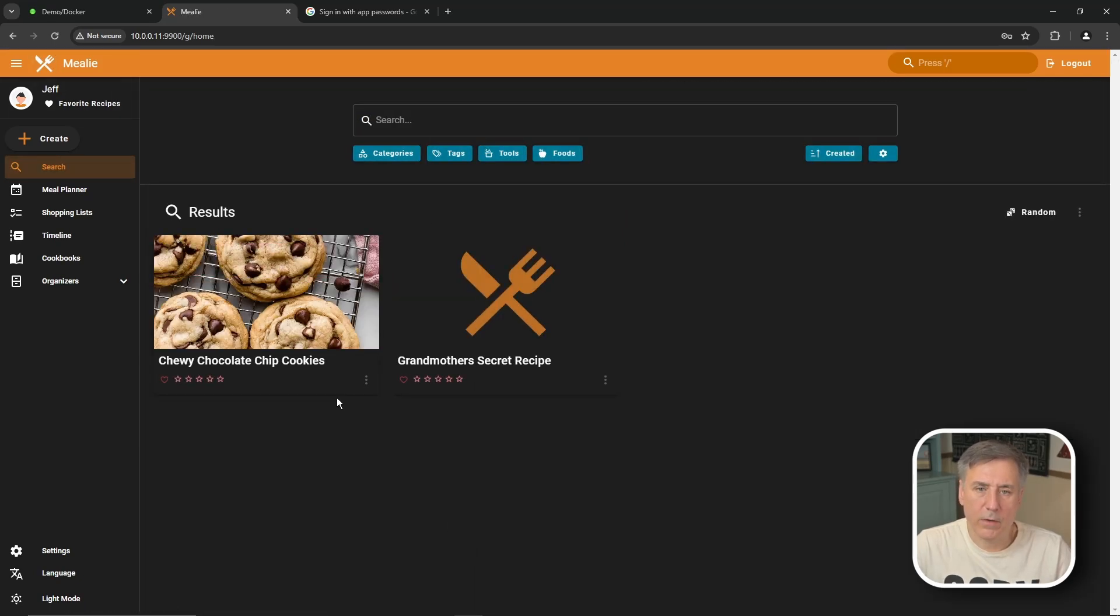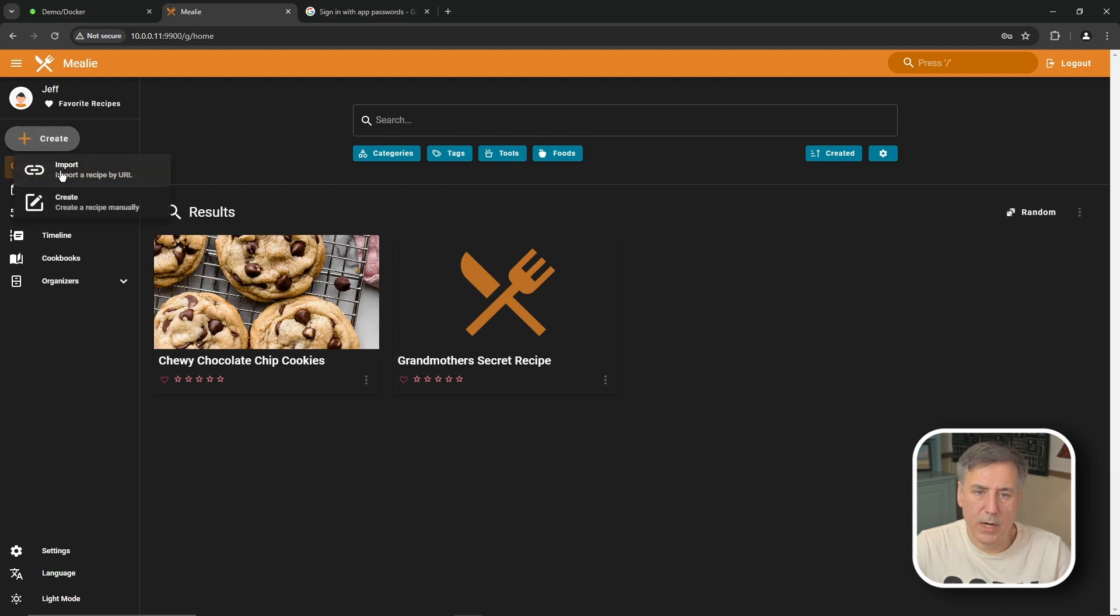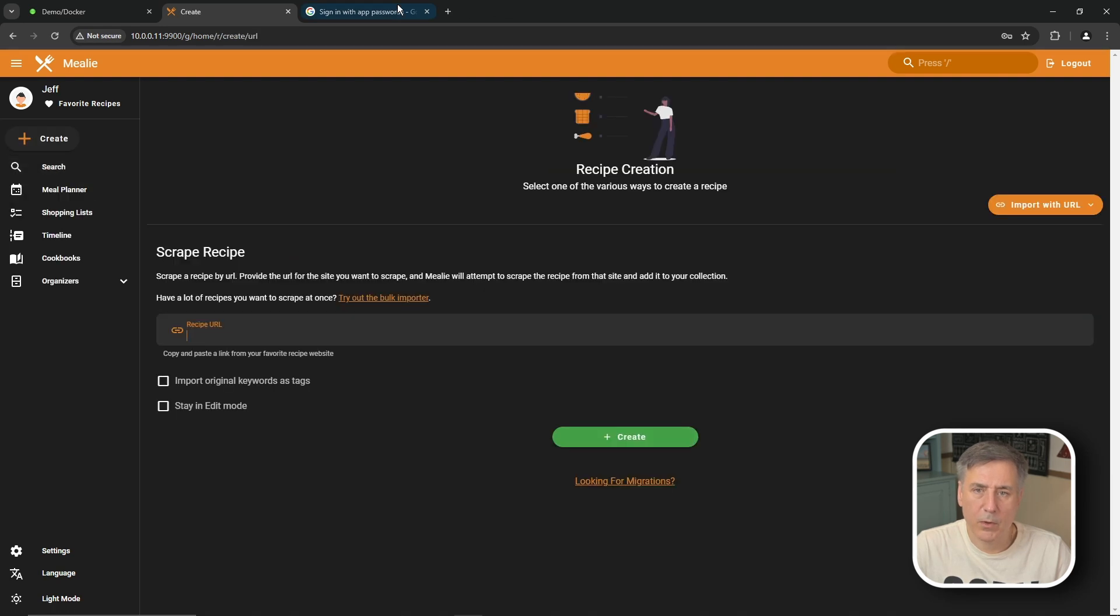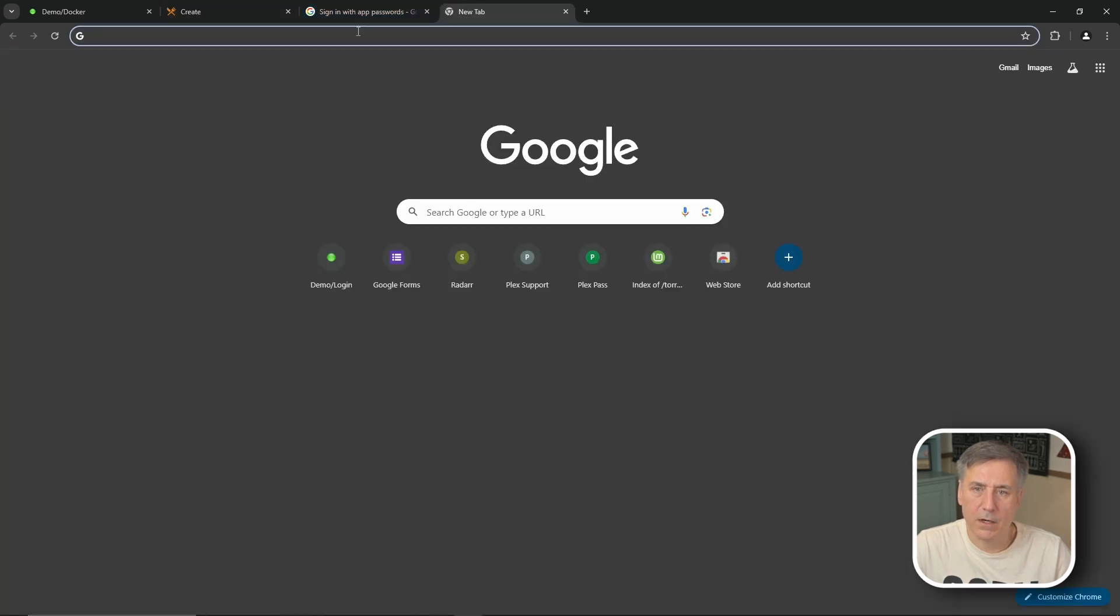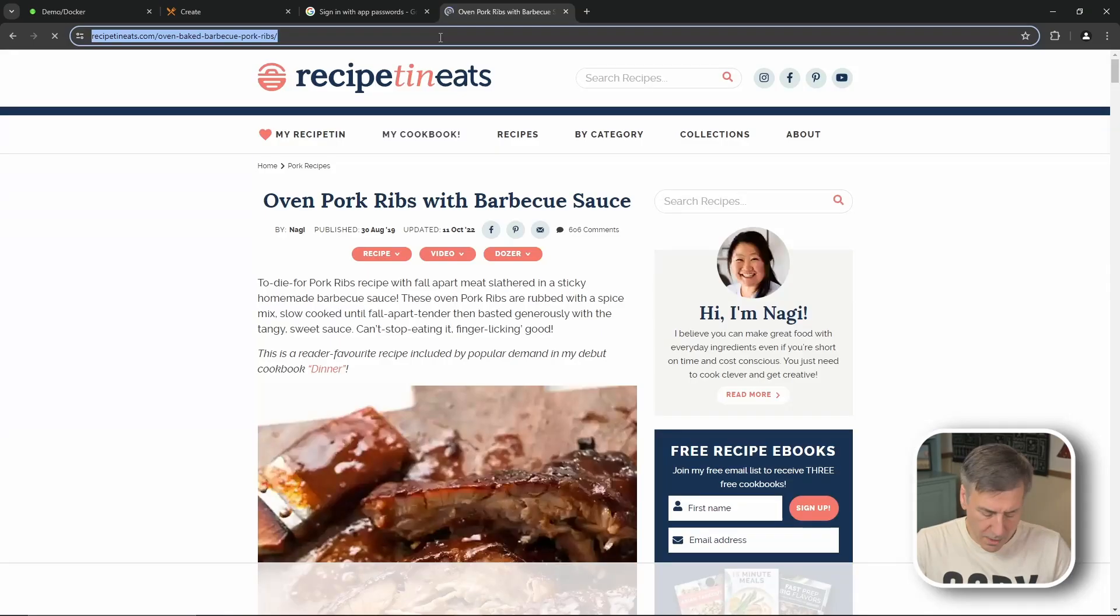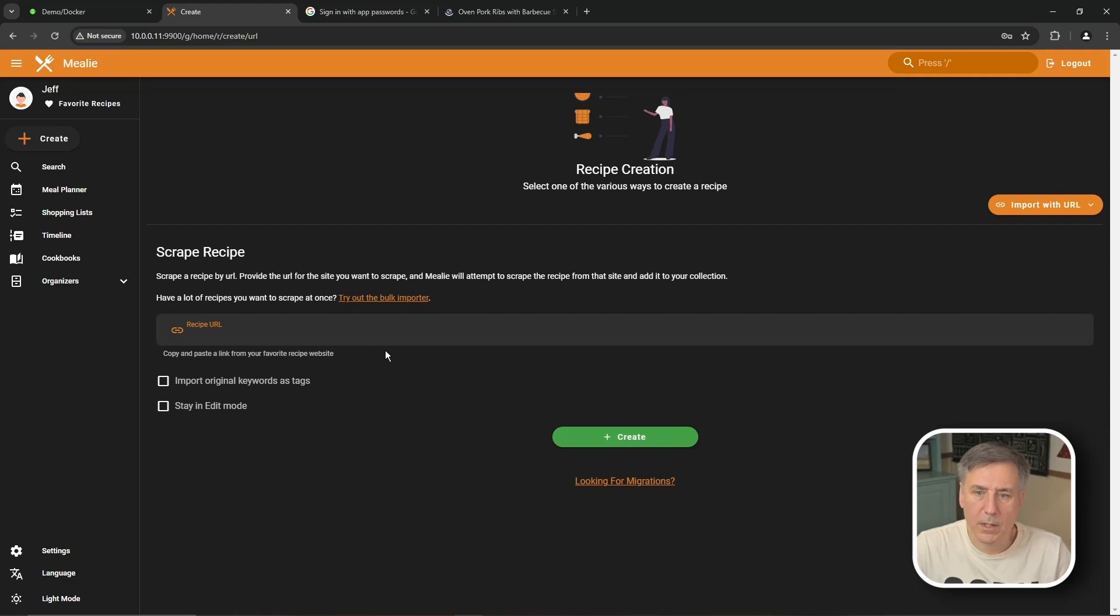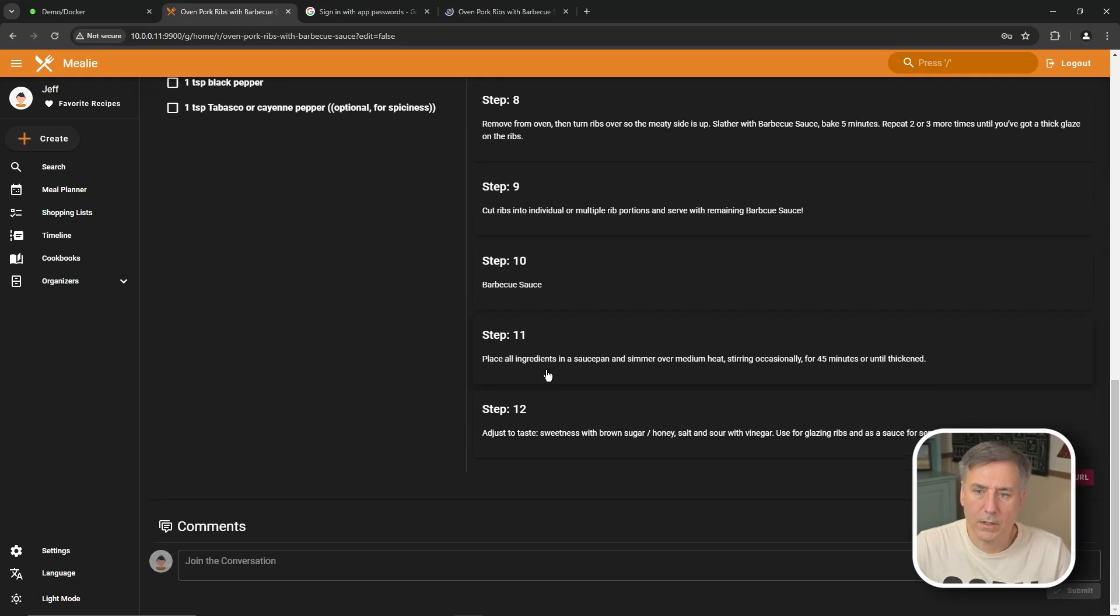And if you want to enter another recipe you do the same process. You select create, import recipe from url. I'll go find another one real quick. Find one, copy the url, go back to Mealy, paste it in, press create. And there it is.